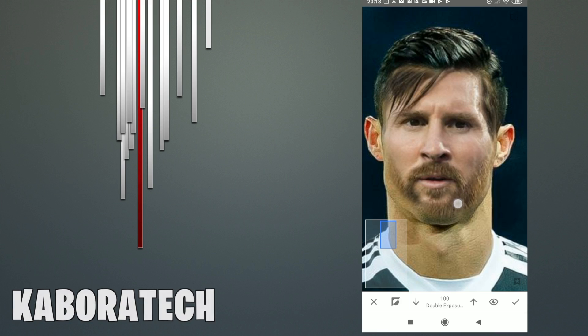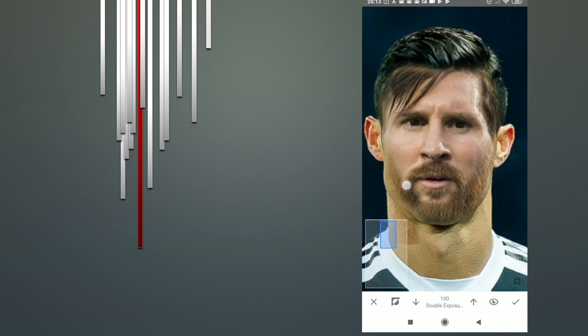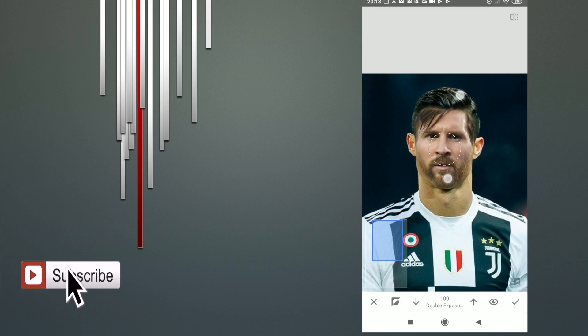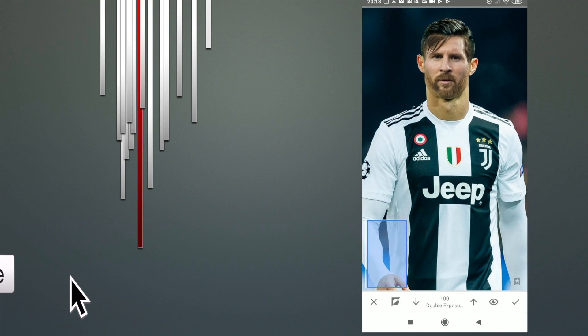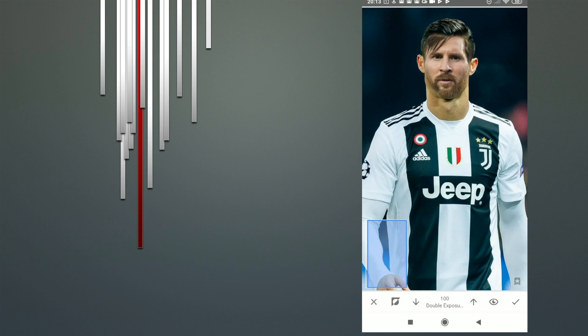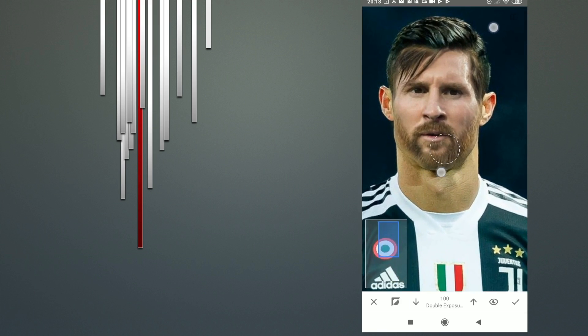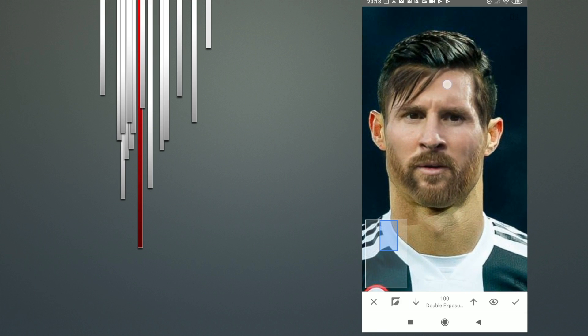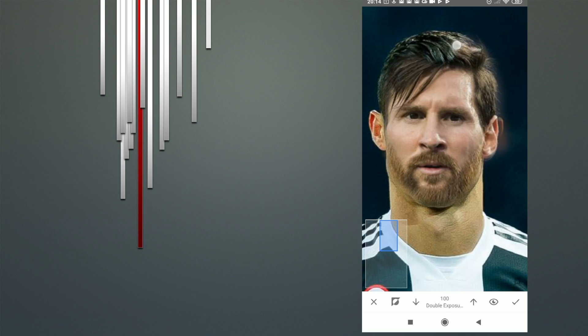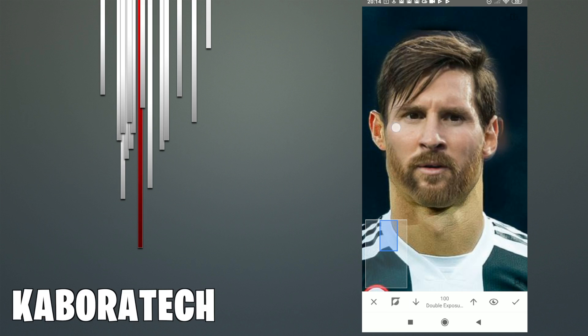The better you align the photos, the better the final result will be. With faces, it's a little bit difficult to align ears and stuff like that. If you do it with rectangles and